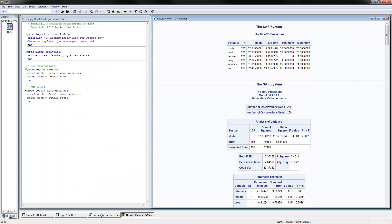The first thing we can do is look at some descriptive statistics done with PROC MEANS. You just put the variable names, and you see the math and the reading score of about 52 points, 54% are women, and so on.